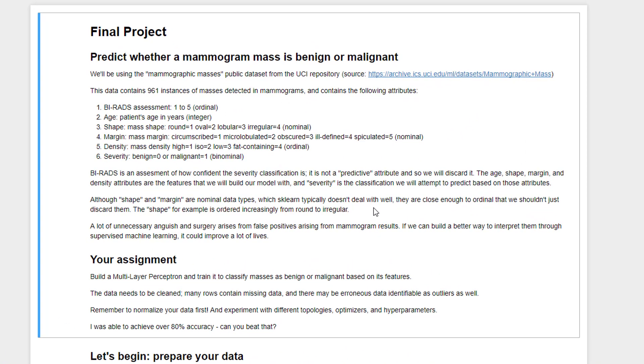So this came from the UCI repository and I gave you a little bit of a link to where the original data came from. It's actually a great resource for finding other data to play with. So if you're still learning machine learning, that's a great place to find stuff to mess around with and experiment with. But for this example, that's the one we're going to be messing with.